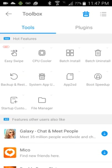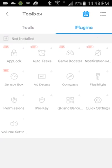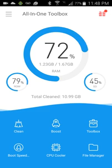Of course, lots of cool stuff in the toolbox. Easy swipe, CPU cooler, batch installer, batch uninstaller, backup and reset. A whole bunch of cool stuff.